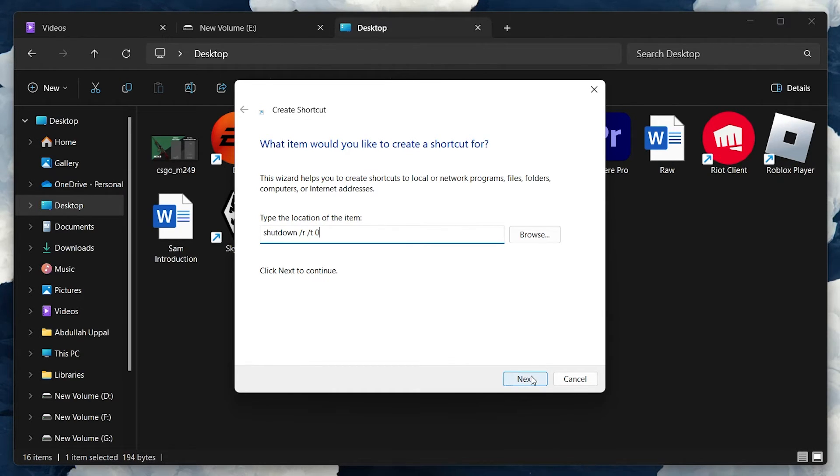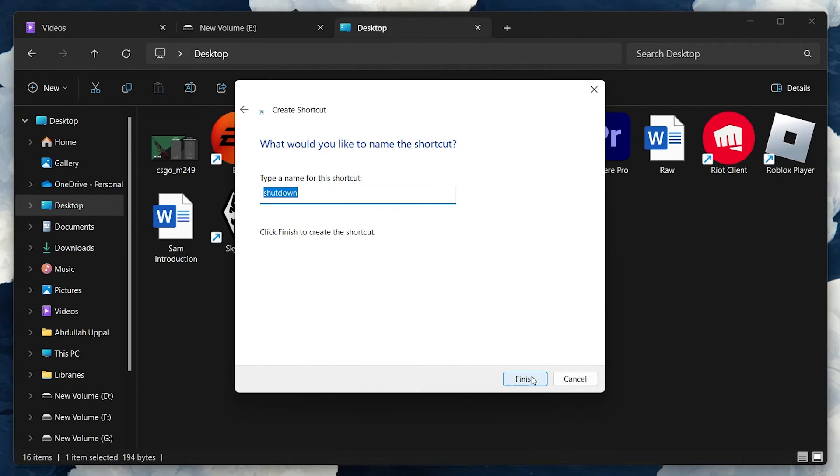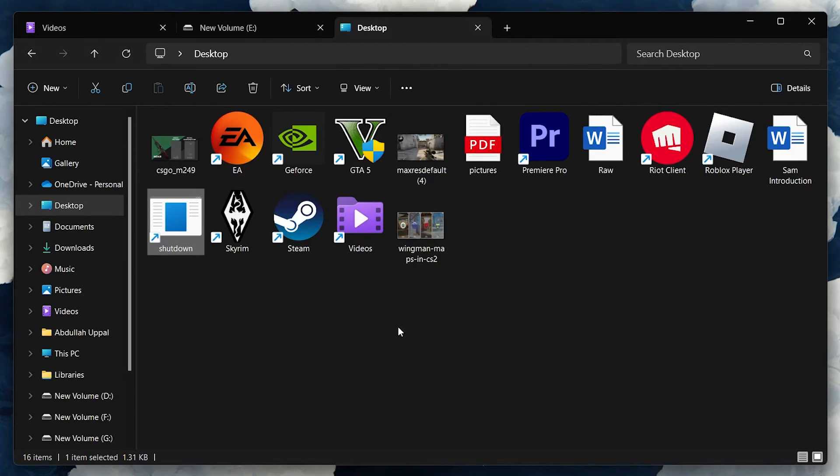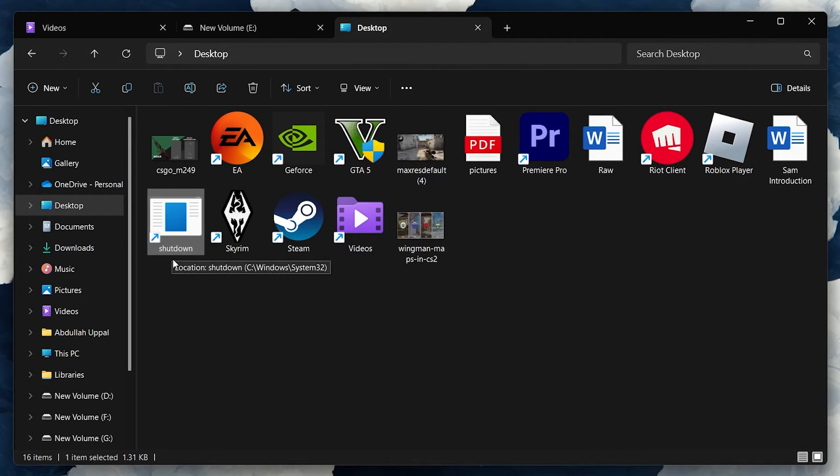Then click Next. Name your shortcut and click Finish. Now you have a one-click solution right on your desktop.